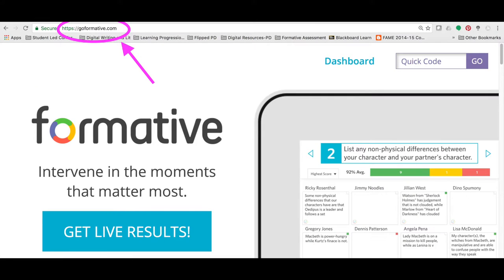Are you ready to experience Formative for yourself? If so, open a new window in the browser that you have currently open and type in GoFormative.com. When you are ready, come back to this video so that you can continue to learn how Formative is able to support your instructional decisions.